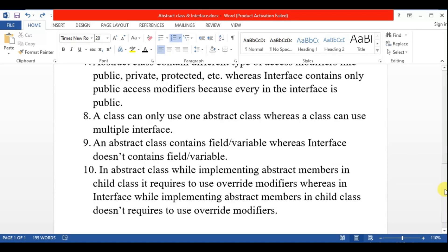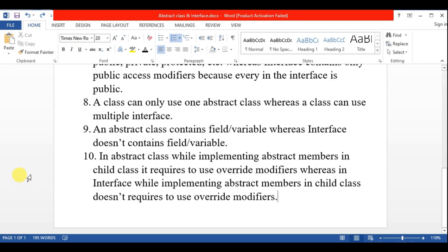In interface, while implementing abstract members in a child class, it does not require the use of the override modifier. So these are the important points of difference between abstract class and interface.